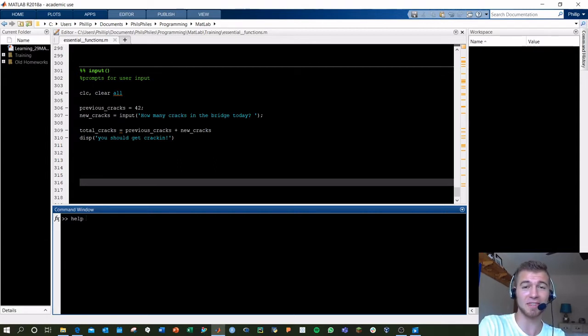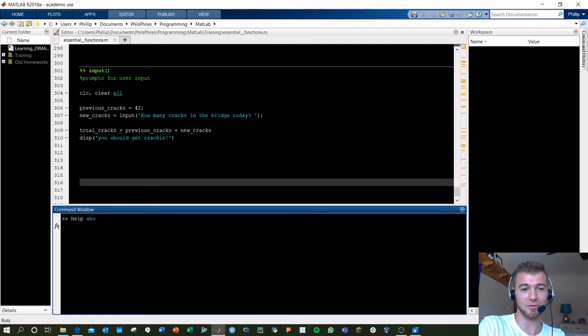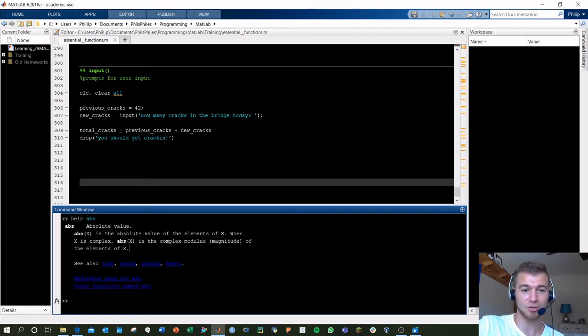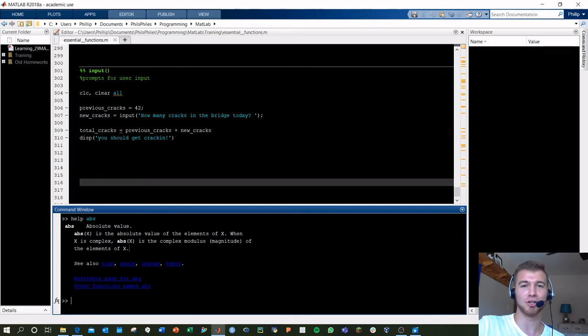The first one's going to be help and the function name. For example, if you want to know more about that function, here we see absolute value. It tells you what the inputs are and what the function actually does. Very useful.